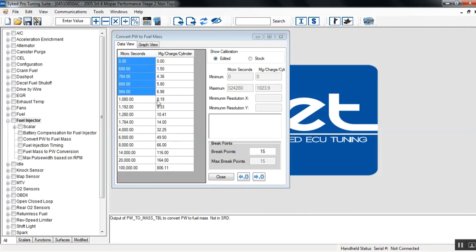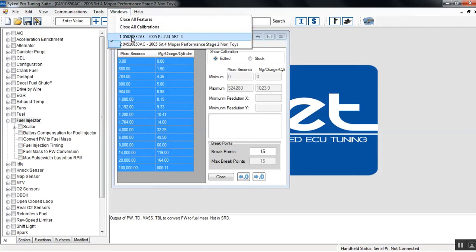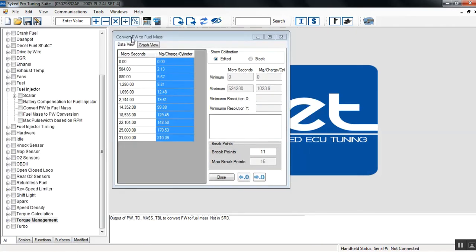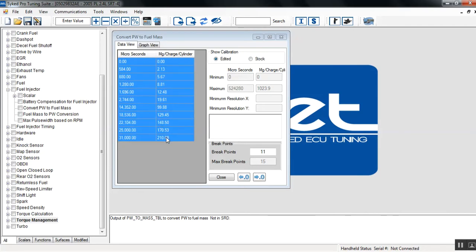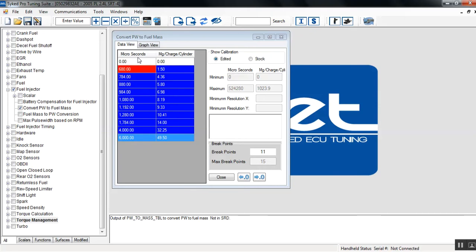So I'm going to just copy the whole table. I select the entire function. I do a Control-C which copies all the values. I flip back over to the stock SRT4 and I'm going to select that whole table without changing the break points. I'm going to click Control-V and paste that injector data. We'll click away and if you look you'll notice in the microseconds it cuts off at 6000 with the MG charge cylinder at 4950. Now keep in mind again microseconds is where it cuts off.